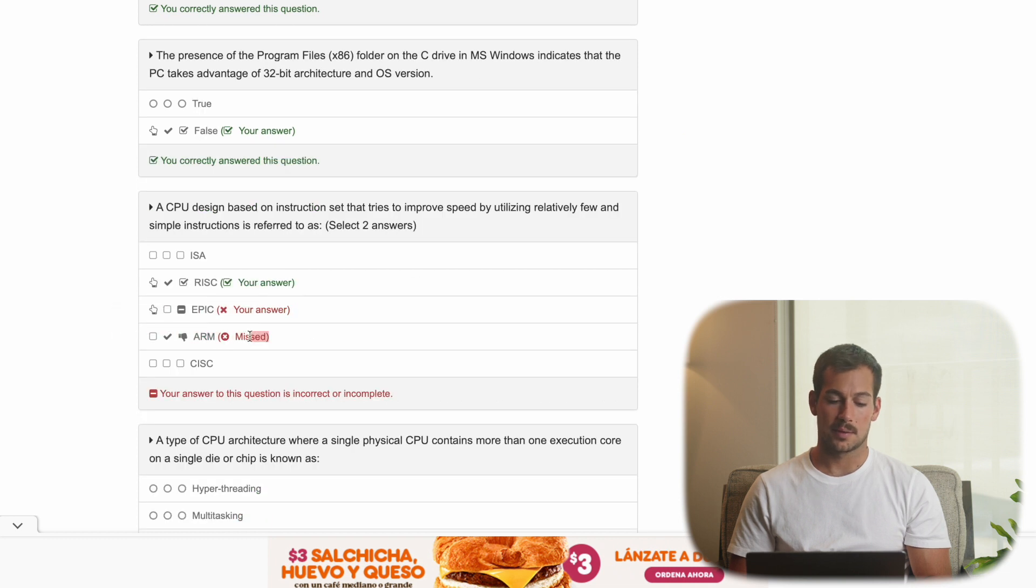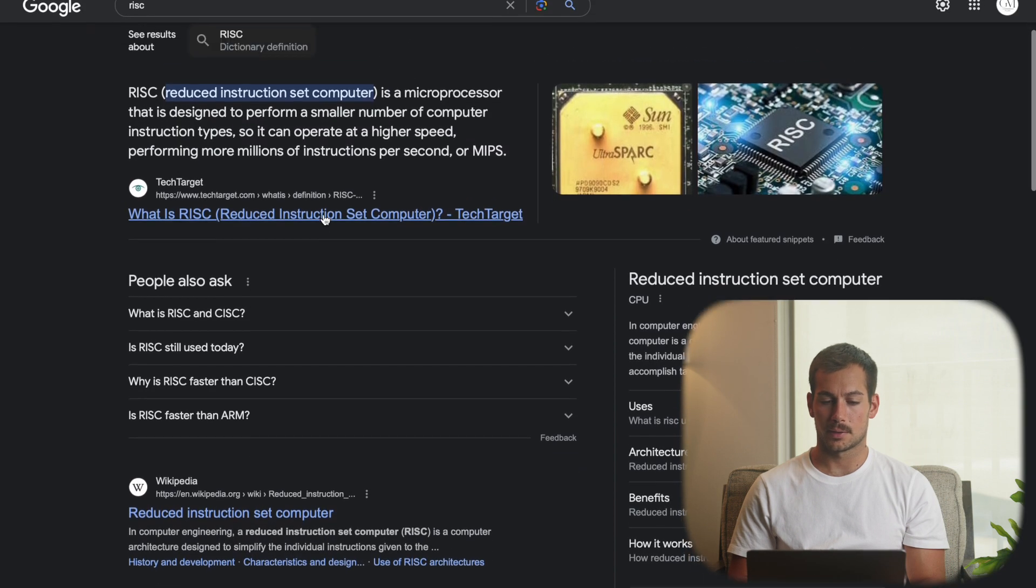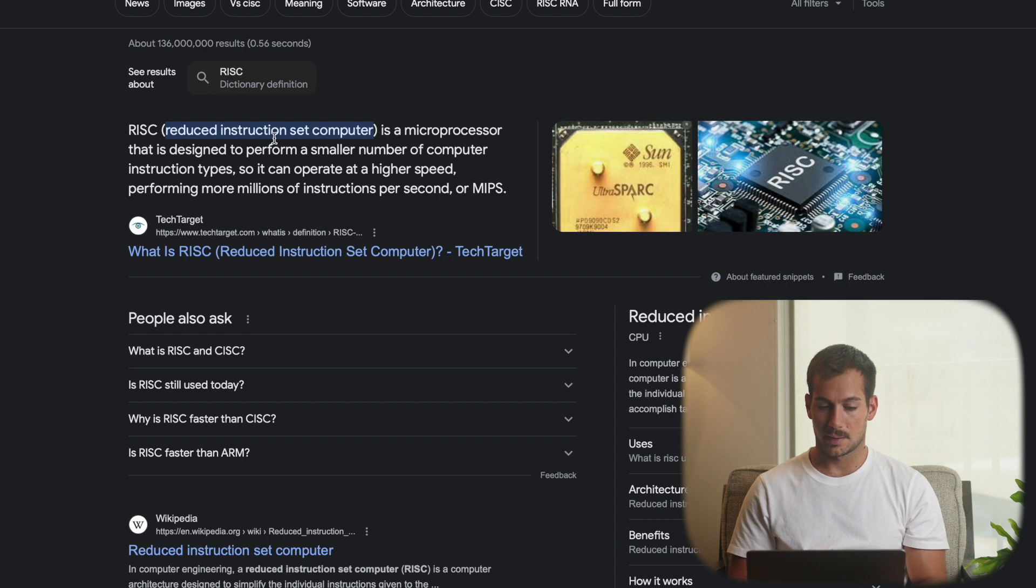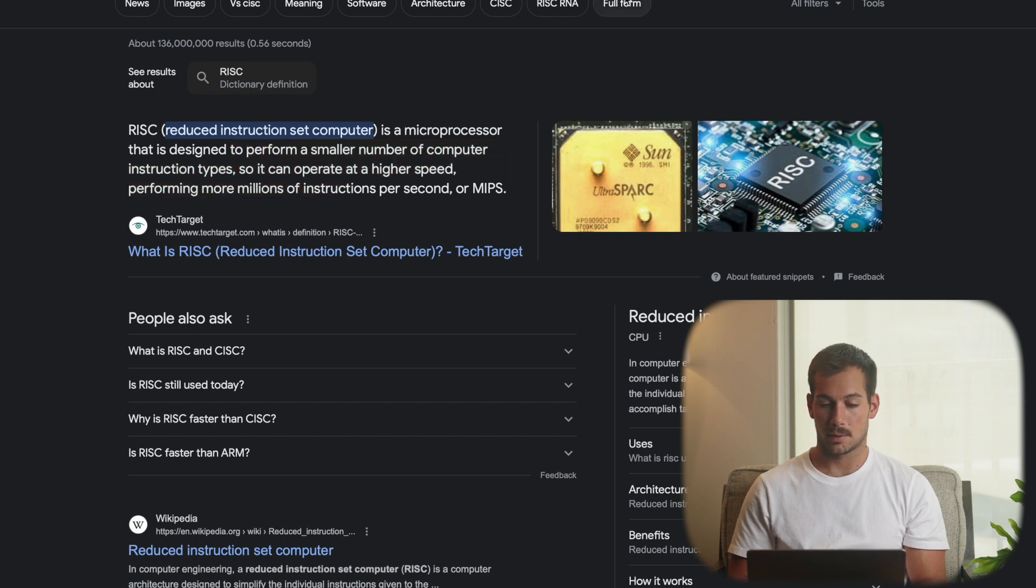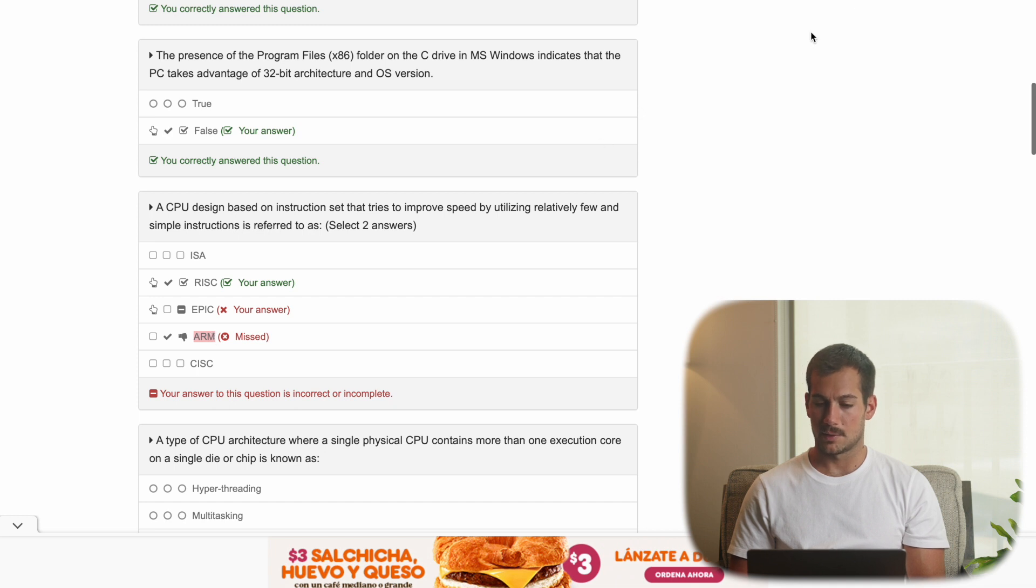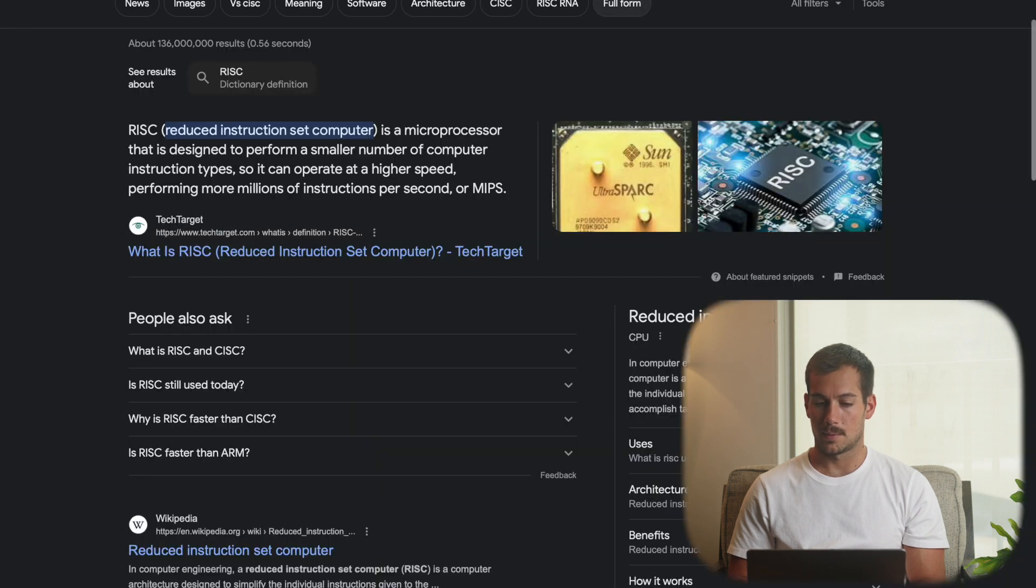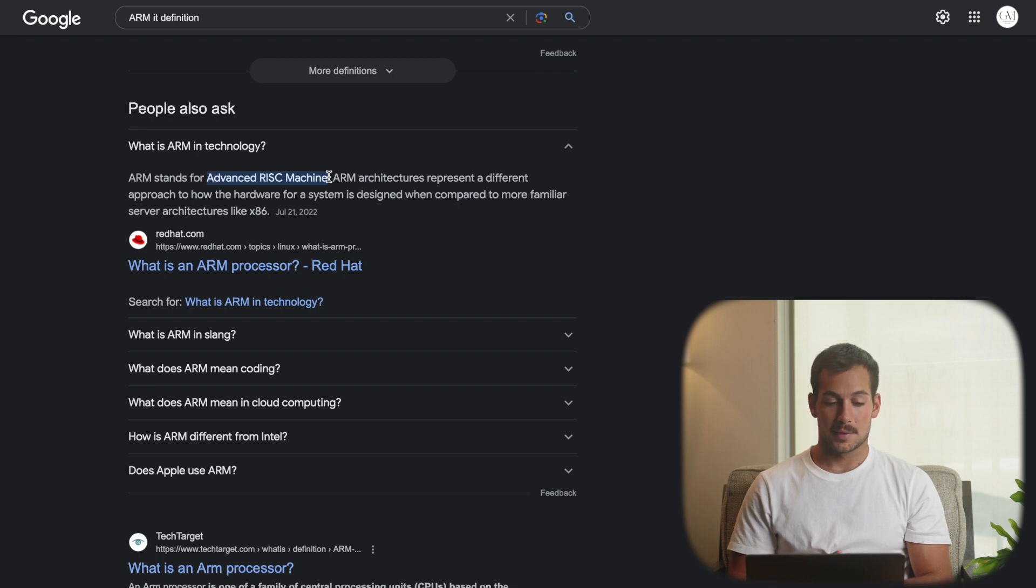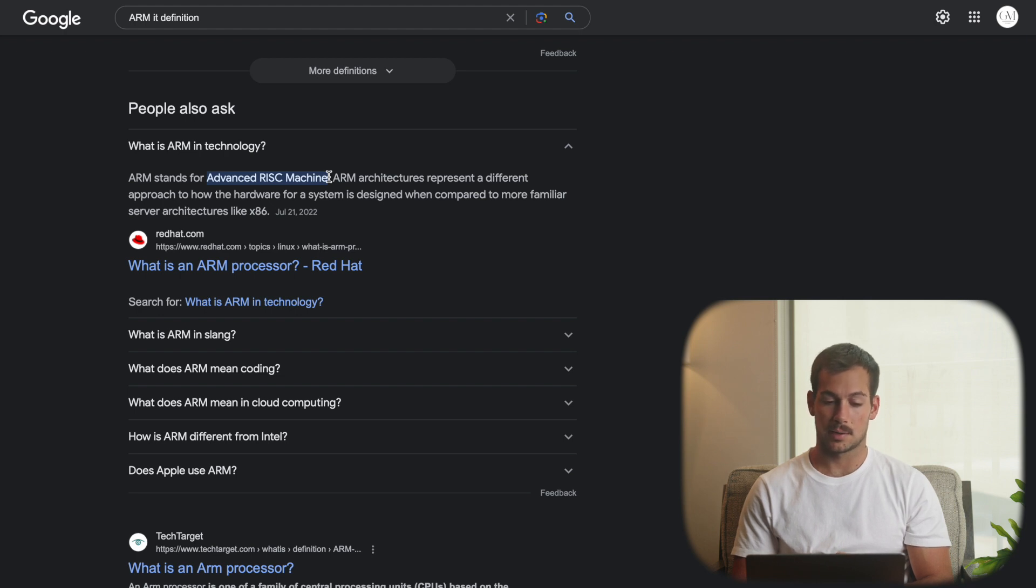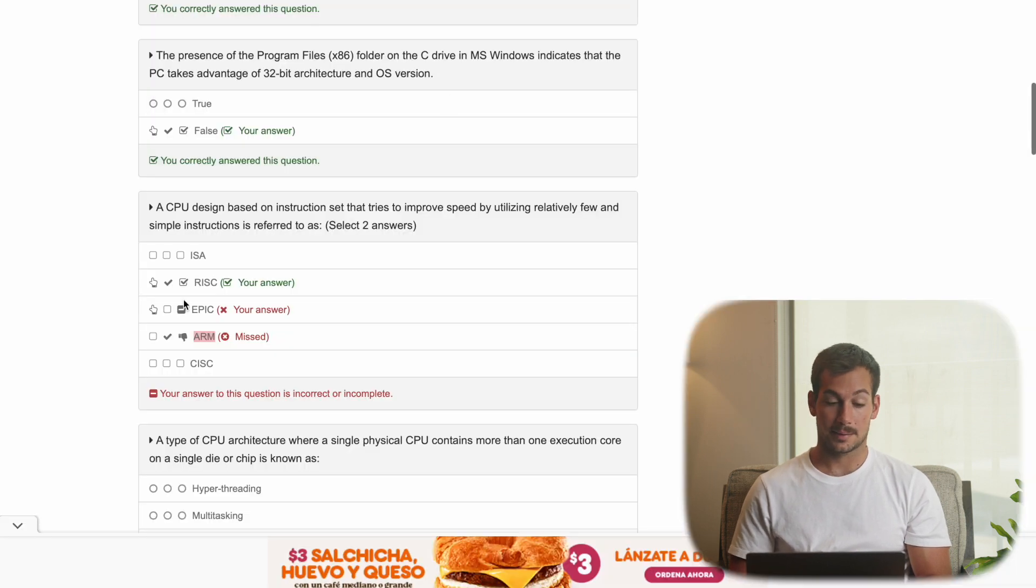RISC is the first answer. And then if we just do a quick Google search on this, reduced instruction set computer is a microprocessor that is designed to perform a smaller number of computer instruction types. Okay, so that's what RISC is. And then let's go ahead and grab the definition for ARM as well. Okay, well, I'm kind of embarrassed that I didn't get this right. ARM stands for Advanced RISC Machine. So it's basically in the name there. You just have to know what the acronym stands for. And I forgot what the acronym stands for. So the correct answer is ARM.